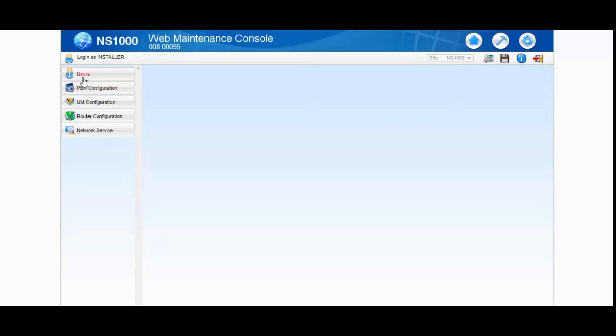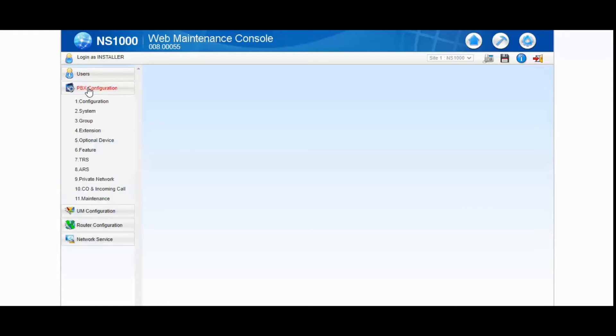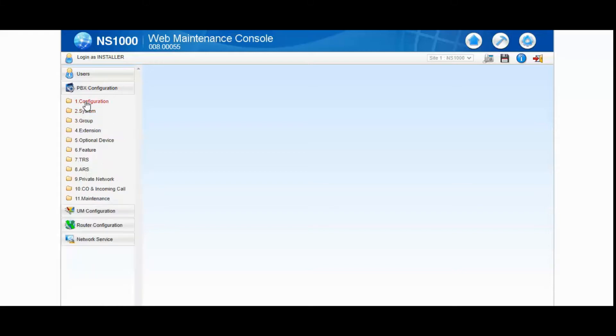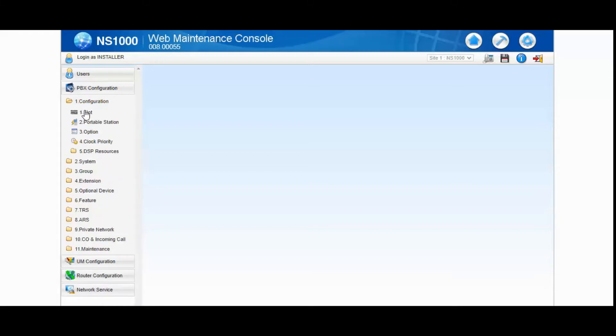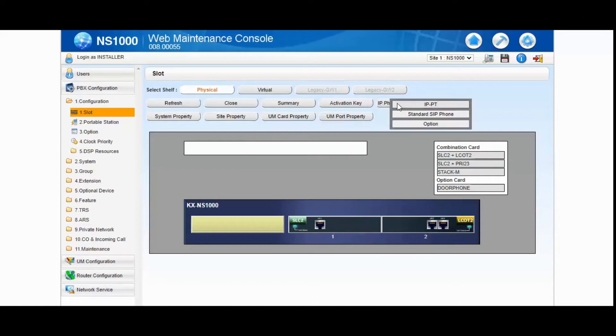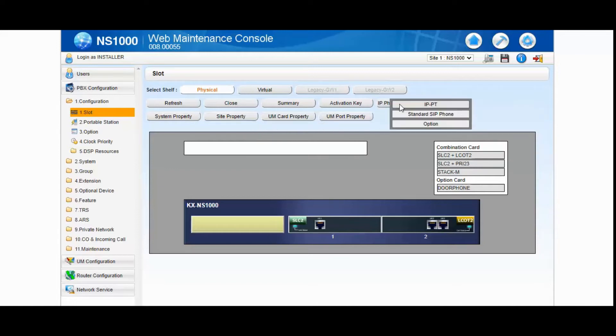From the left menu, select the PBX configuration and then system. No, go to configuration and slot. And here you need to select the IP phone registration and click on IPPT.